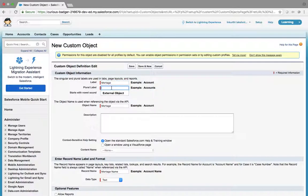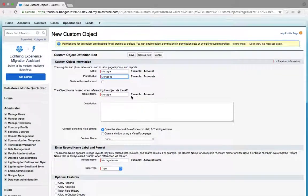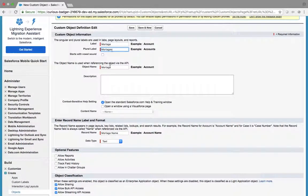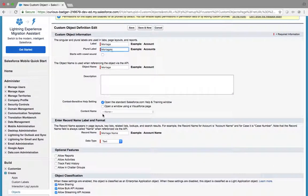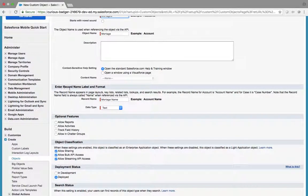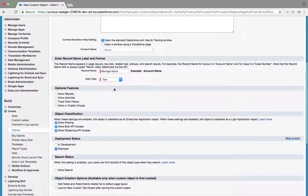The plural form of an object is used as the tab name. For the object we're naming 'Mortgage', the plural would be 'Mortgages' — this is just a naming convention, not the actual English plural. The record name label is the minimum required column, like a primary column in a table. The record name field has two data types: Text and Auto Number.